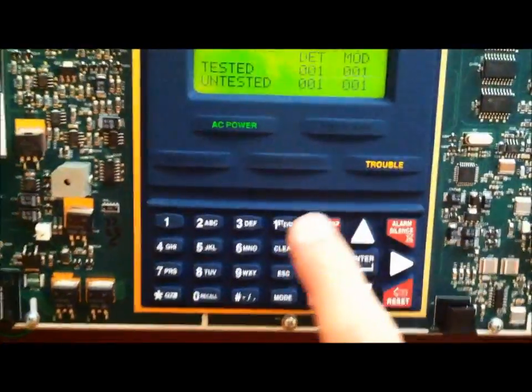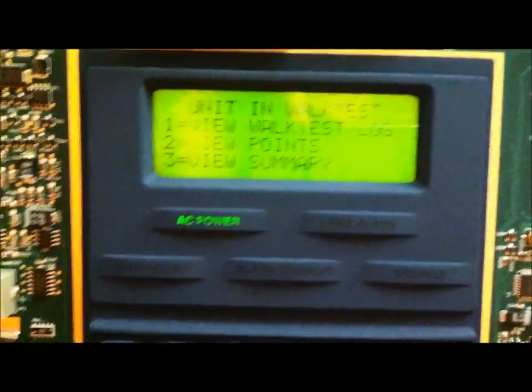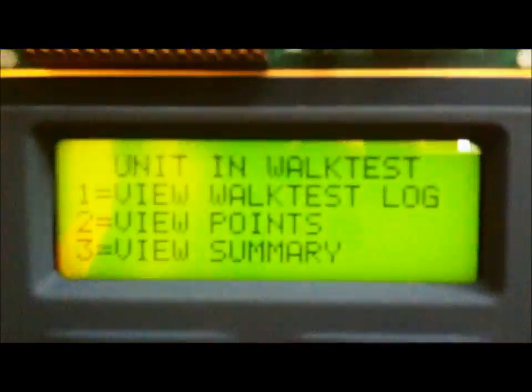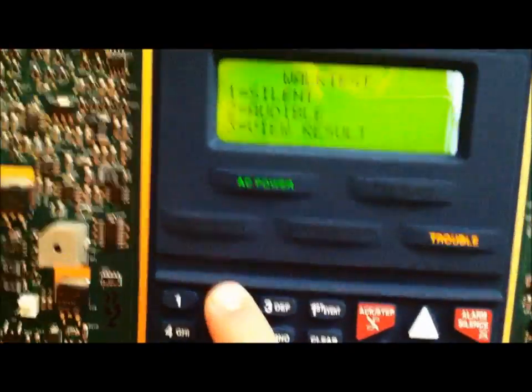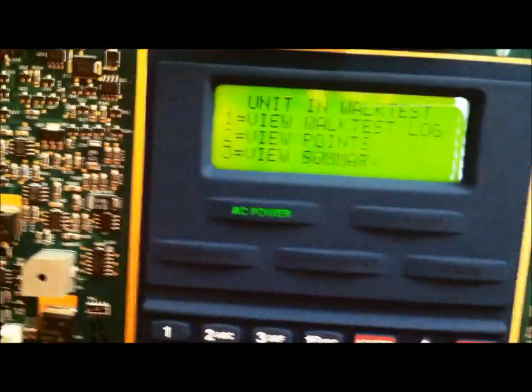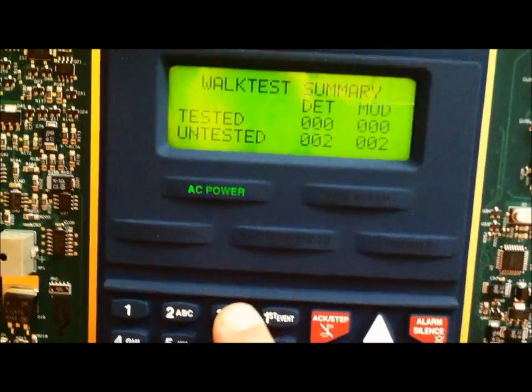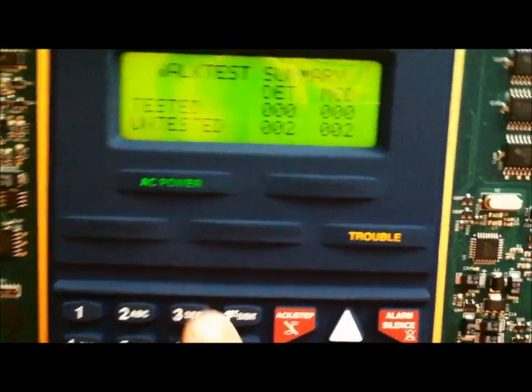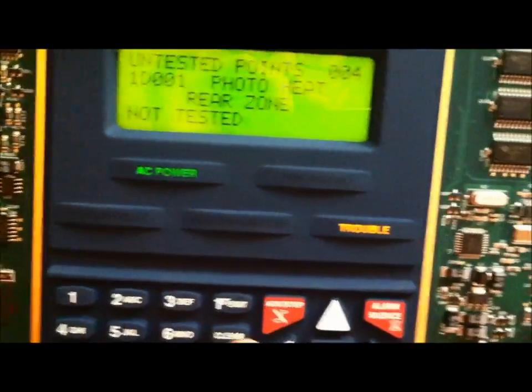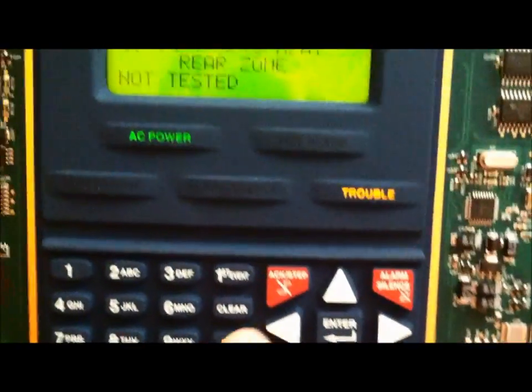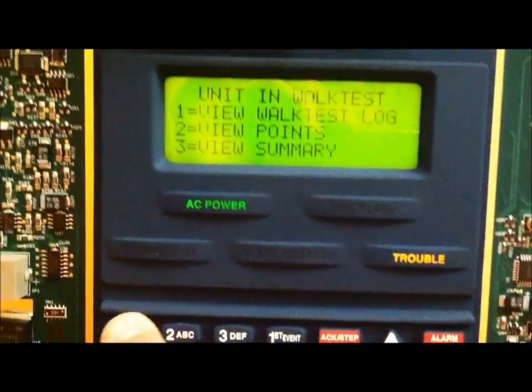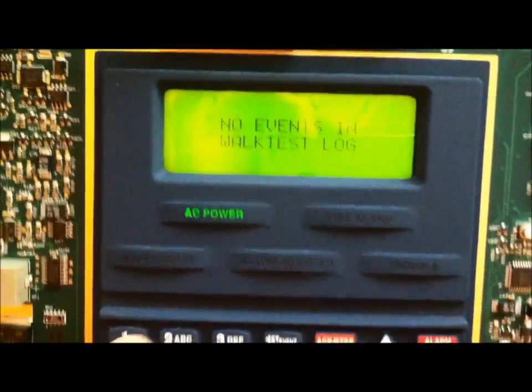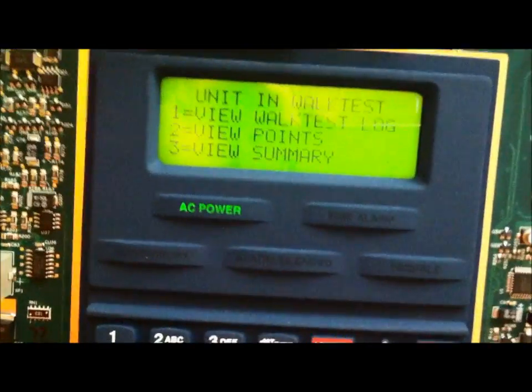Let me go ahead and exit out of this. Walk test mode. I'm going to make sure the pull station is reset. Okay, everything is good. See where it says Union Walk Test. I'm going to hit Escape. And now it just says Walk Test. I'm going to go back to that audible walk test I was in and view the summary. And everything is back to normal. Two untested. There are four untested points. And there's no events. So, everything resets.